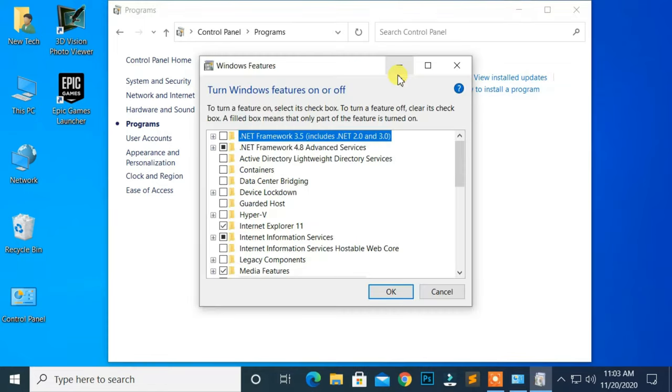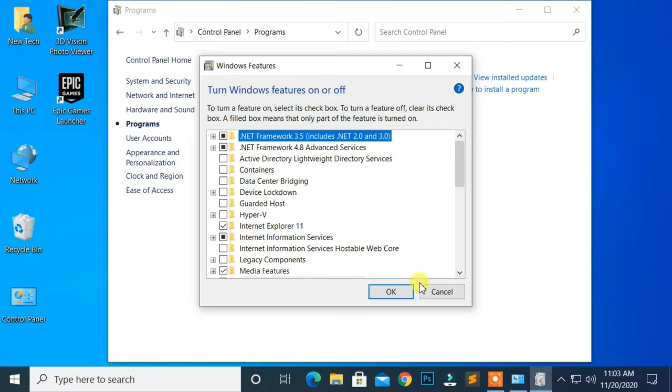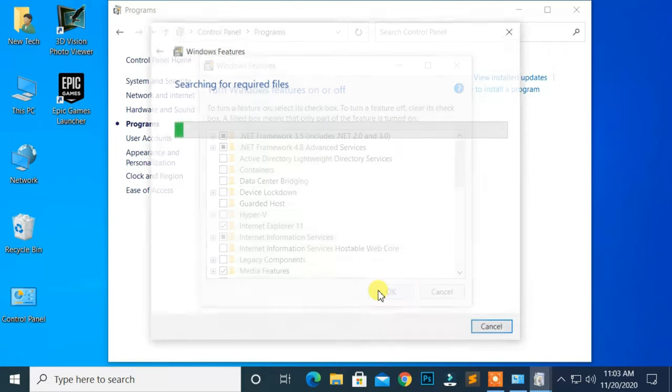In Windows Features, enable both .NET Framework 3.5 and 4.8. Then, click the OK button.